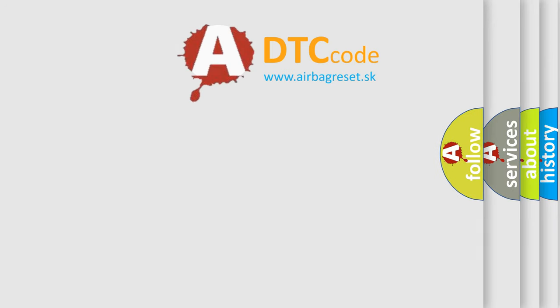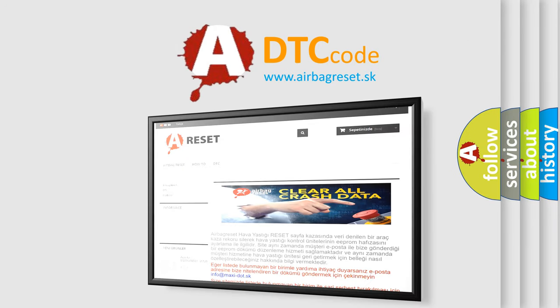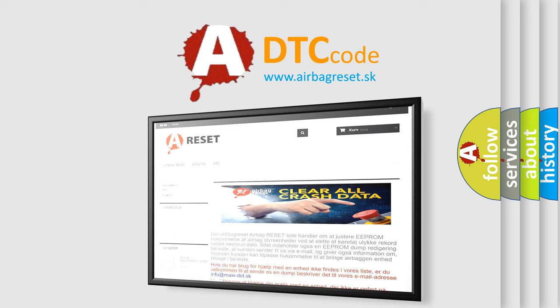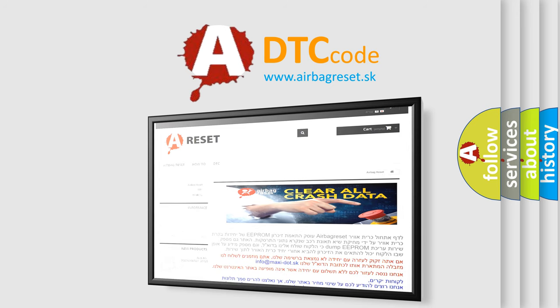The Airbag Reset website aims to provide information in 52 languages. Thank you for your attention and stay tuned for the next video.